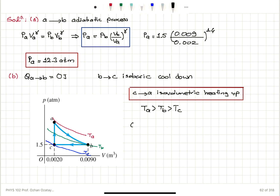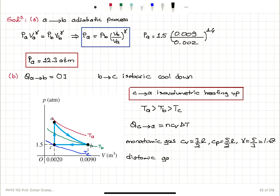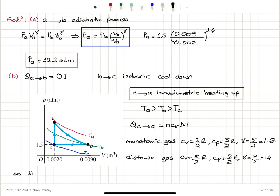How much heat enters this gas per cycle? I need to concentrate on the heat added between points C and A. It is N·CV·ΔT because it's an isovolumetric process. A monatomic gas has CV = 3/2 R, CP = 5/2 R, and gamma = 5/3 ≈ 1.67. Since this gas has gamma = 1.4, it is not monatomic. A diatomic gas has CV = 5/2 R and CP = 7/2 R, giving gamma = 7/5 = 1.4. So I conclude that this is a diatomic gas.